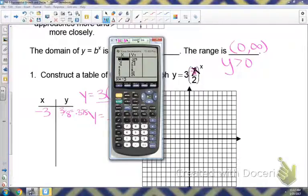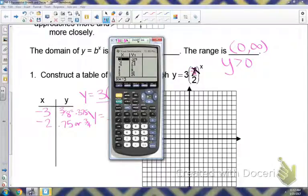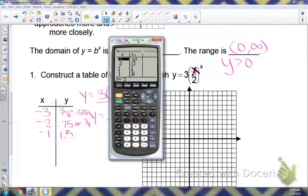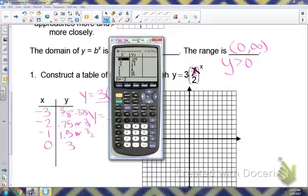Then negative 2 gives 0.75, which is 3/4 as a fraction — you can write it as a decimal. Negative 1 is 1.5, which is also 3/2. Then 0 gives 3, and 1 gives 6.